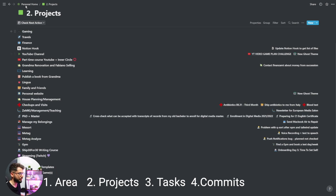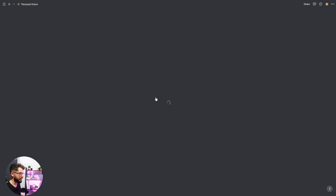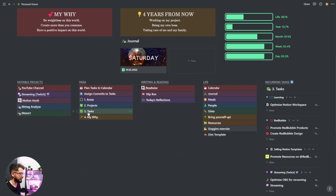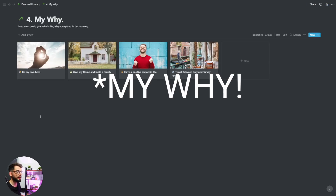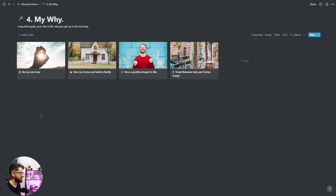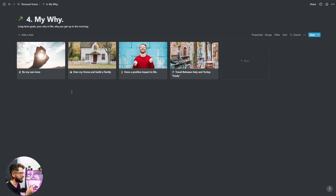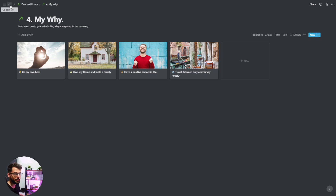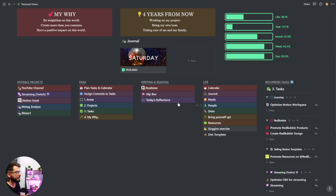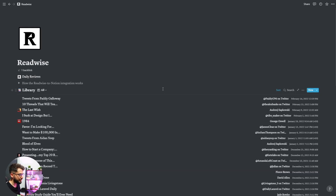After projects there are tasks, and then there is my 'why' — a database of my long-term goals, why you get up in the morning: because I want to be my own boss, I want to have a home, I want to have a positive impact in life, and I would like to travel between Italy and Turkey.